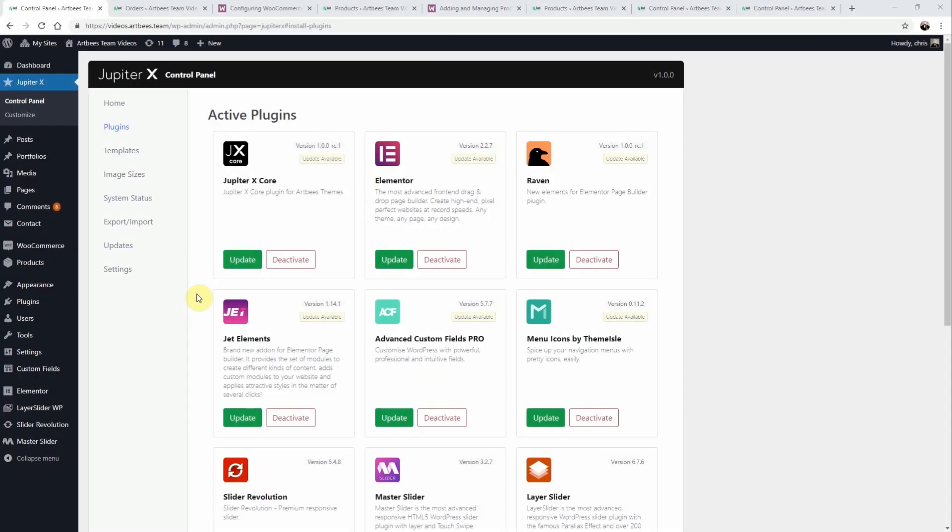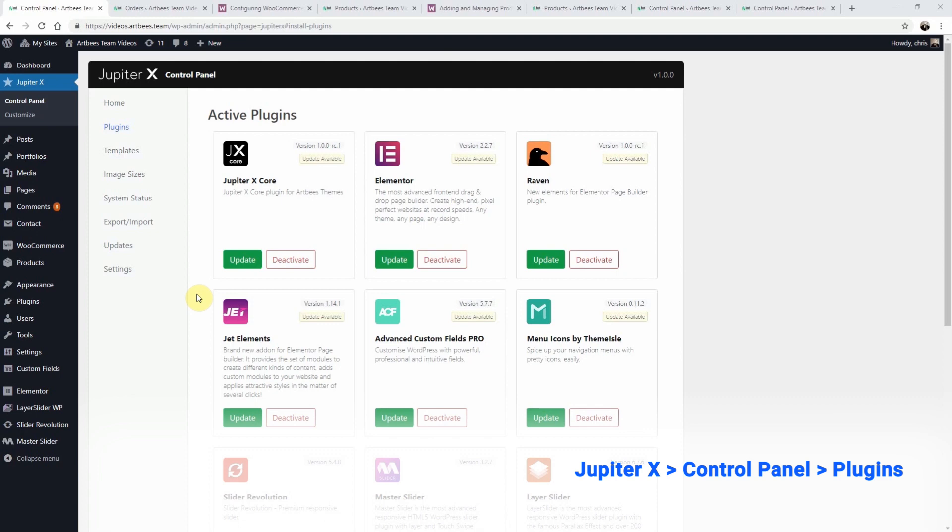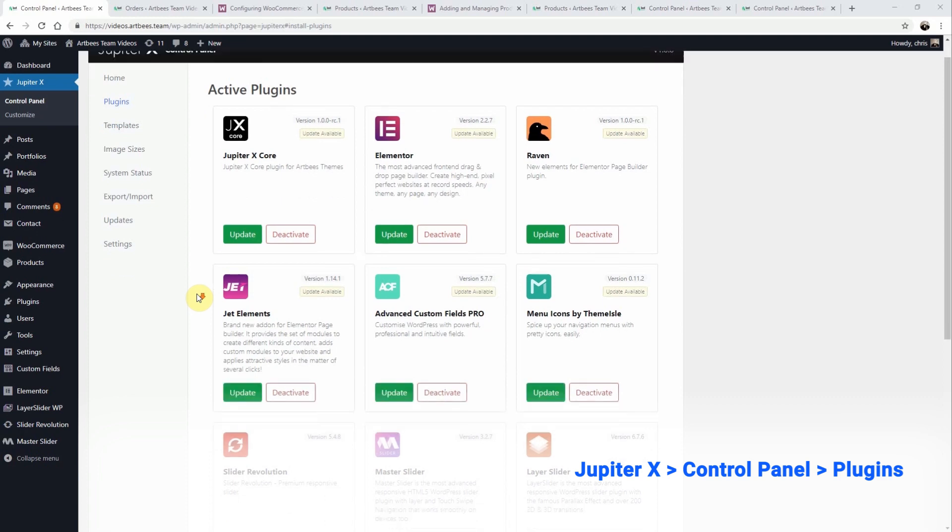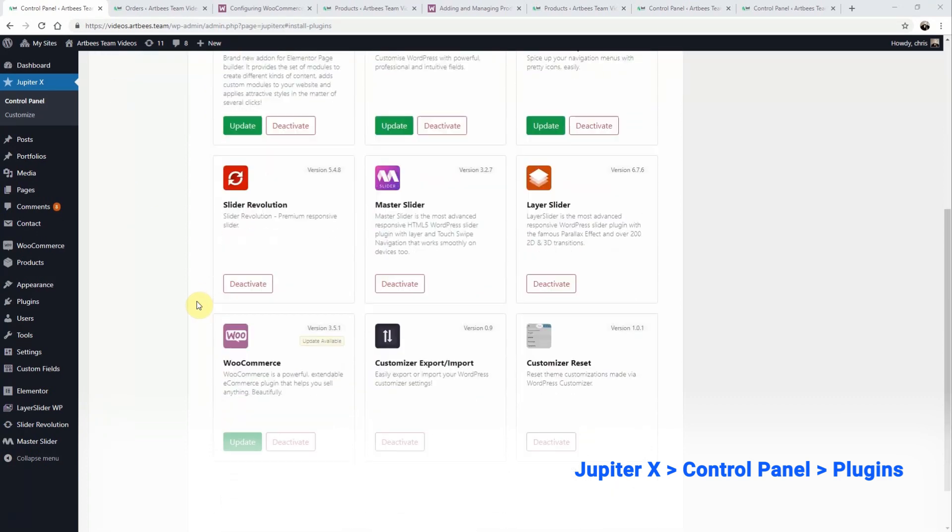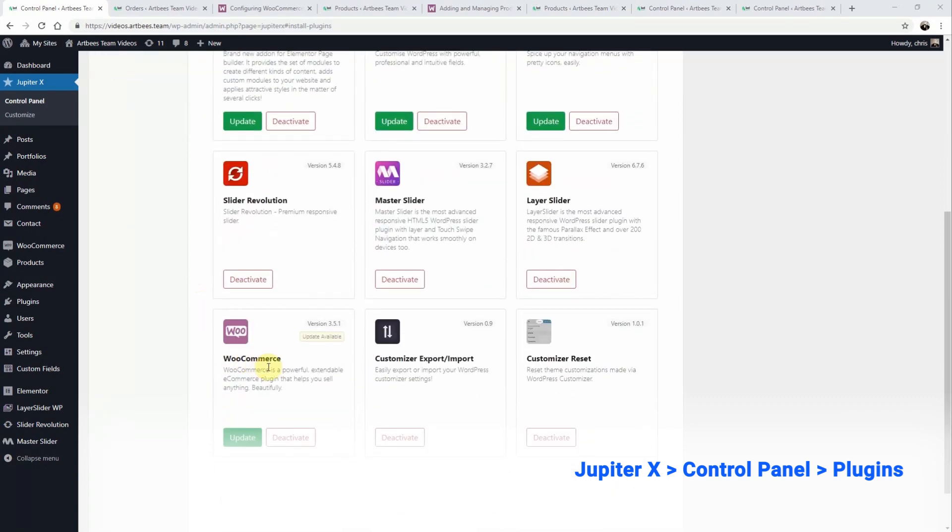In this video I'm going to show you how to set up your shop with Jupiter X. If you're trying to set up a store in Jupiter X, you'll want to take advantage of WooCommerce which comes bundled with your theme and simply needs to be activated from the plugin section of the Jupiter X control panel.